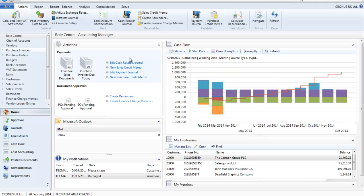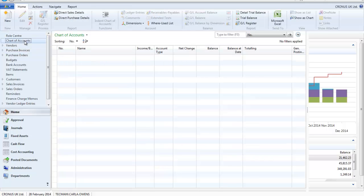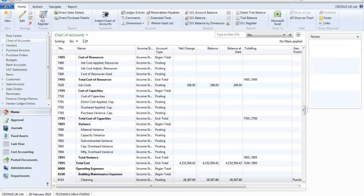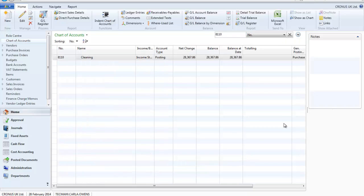I open Microsoft Dynamics NAV 2013 and go to the chart of accounts. To find the account I can either search by the account number or the name cleaning. To review the postings that have been made to this account I click on the net change.